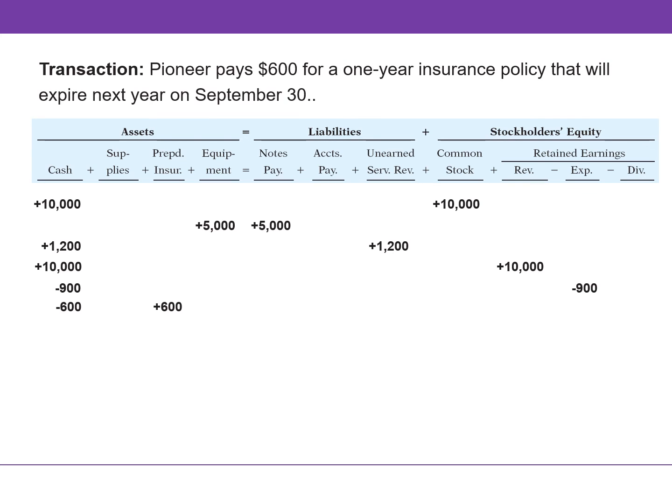In this transaction, Pioneer pays $600 for a one-year insurance policy that will expire next year. Payments of expenses that benefit more than one accounting period are identified as assets called prepaid expenses. The balance in total assets did not change — one asset account decreased by the same amount that another increased.